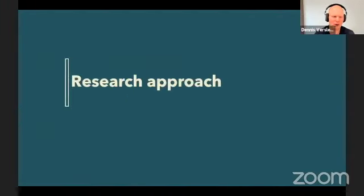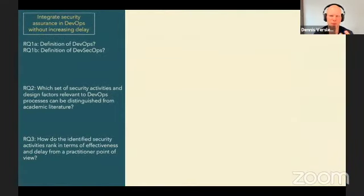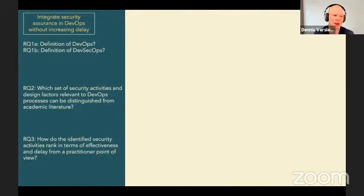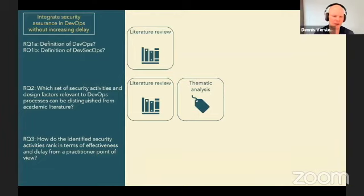Very shortly on the research approach. The objective was to consolidate the current state in DevSecOps by bringing together the views of academia and practitioners. There were a couple of research questions: I wanted to find definitions for DevOps and DevSecOps, identify which activities and design factors were relevant, and then rank them in terms of effectiveness and delay. The approach first involved diving into academic literature, finding scientific papers published over the last five years, and applying thematic analysis to extract security activities and design factors.